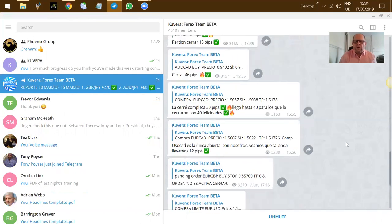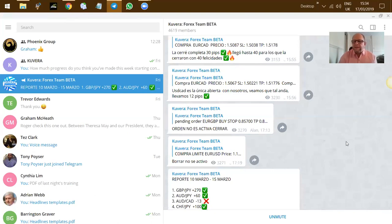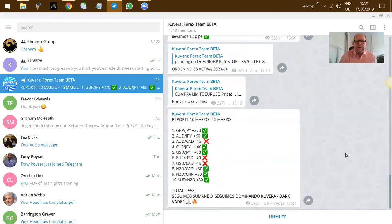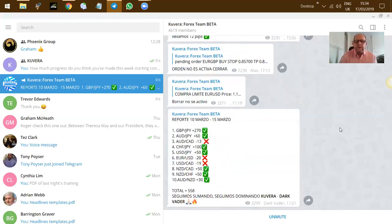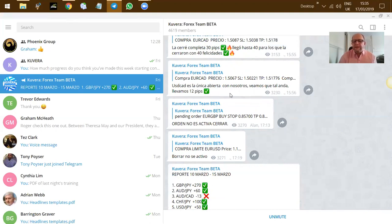That's it. The process is as simple as just getting these. Once you've got the alerts through, all that you need to do is take the signals as they come through, like this one. If you're struggling because it's all in Spanish, just copy and paste it into Google Translate and you'll have it translated into English.